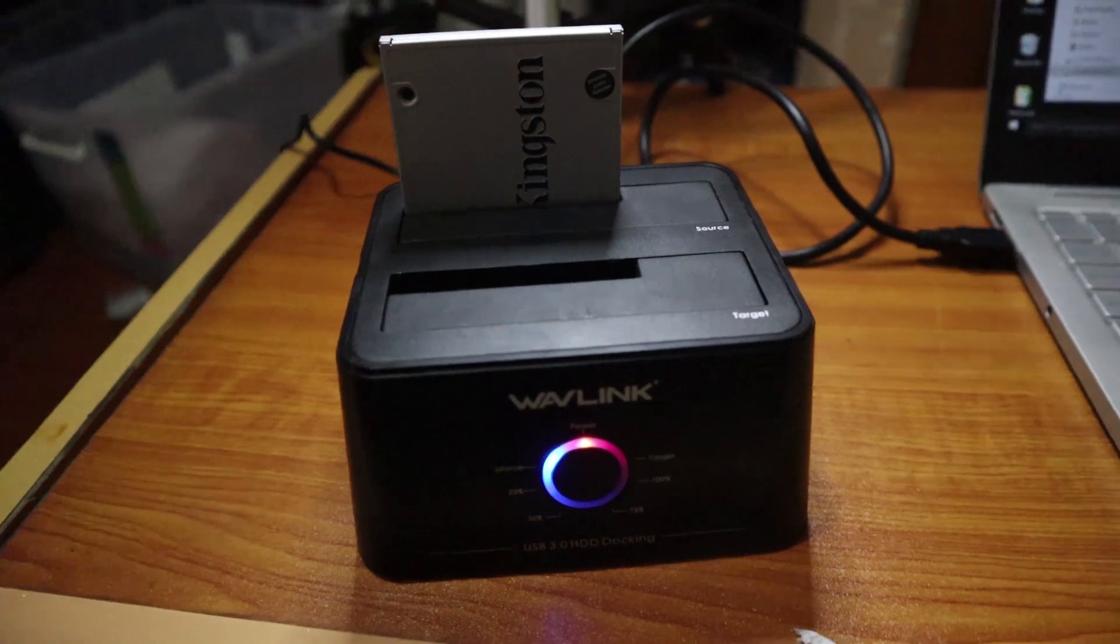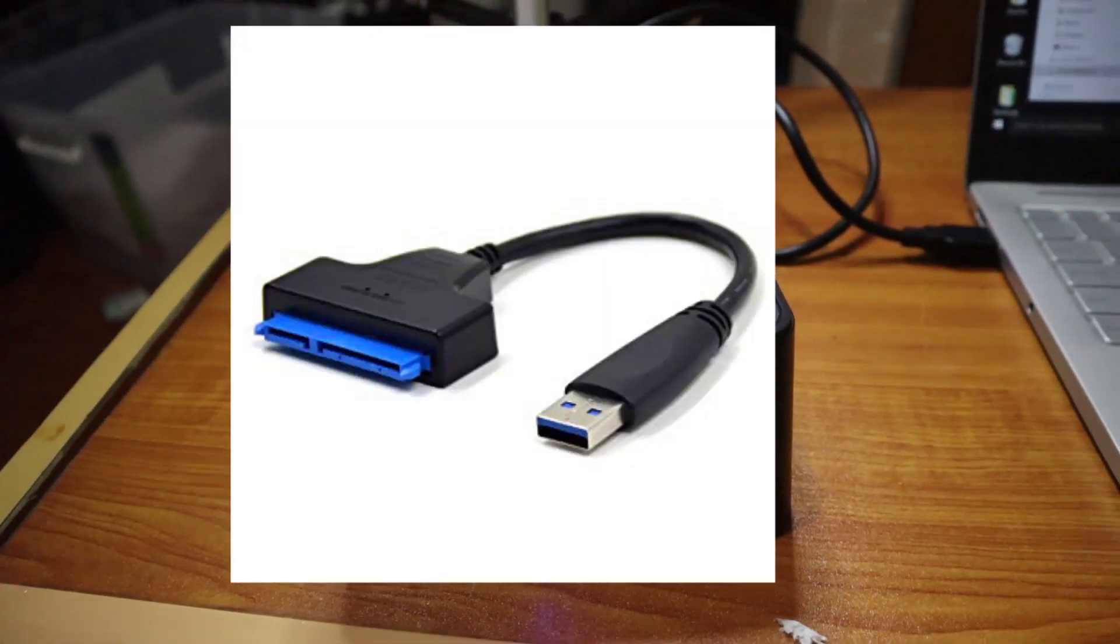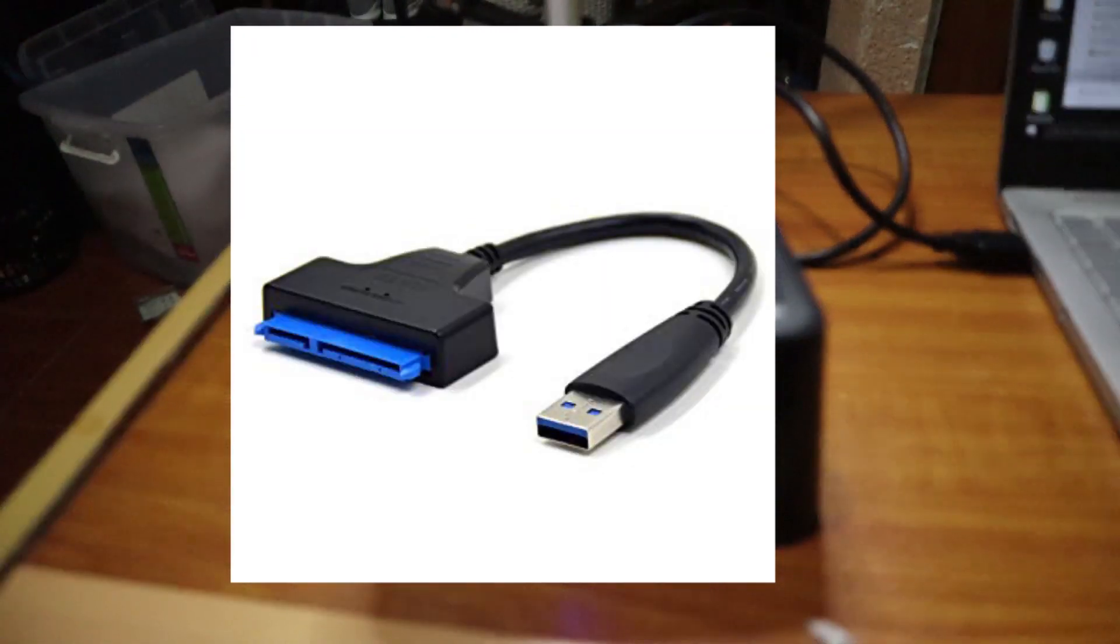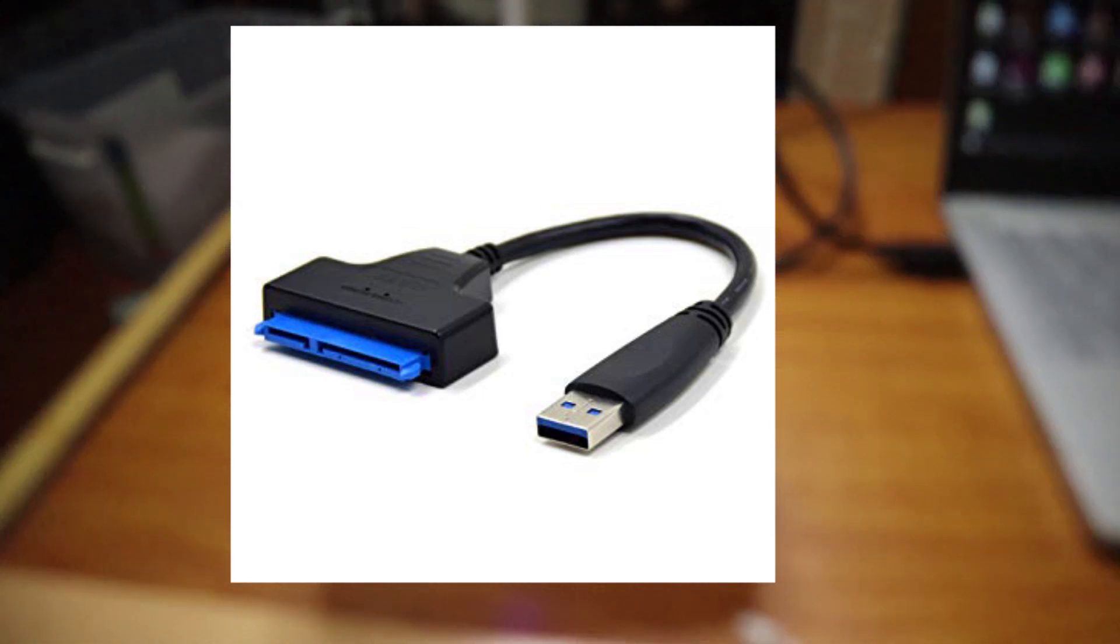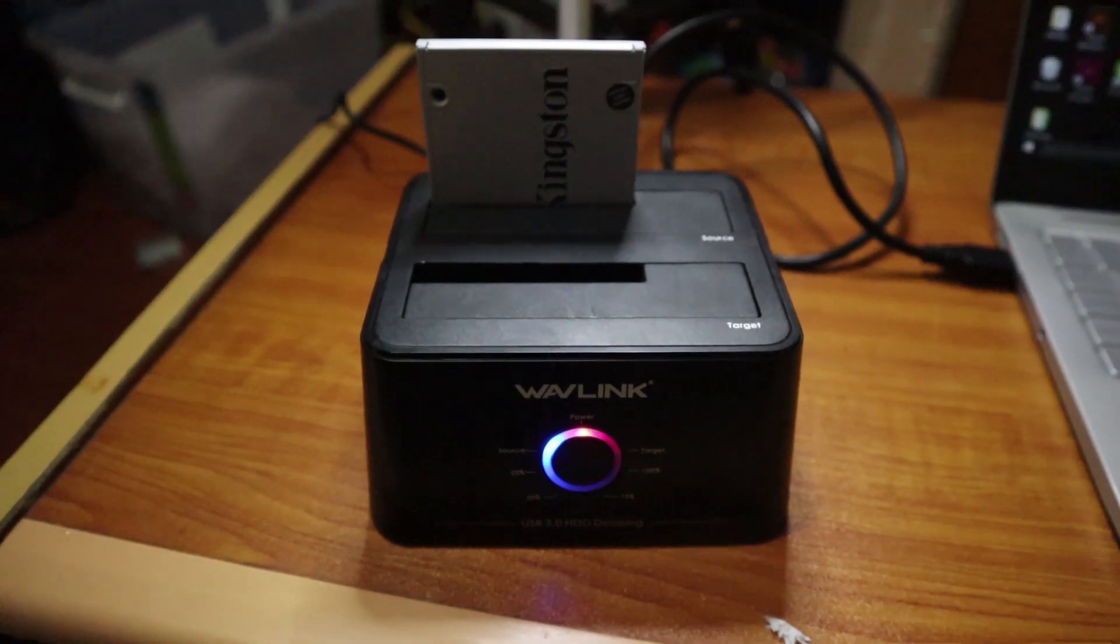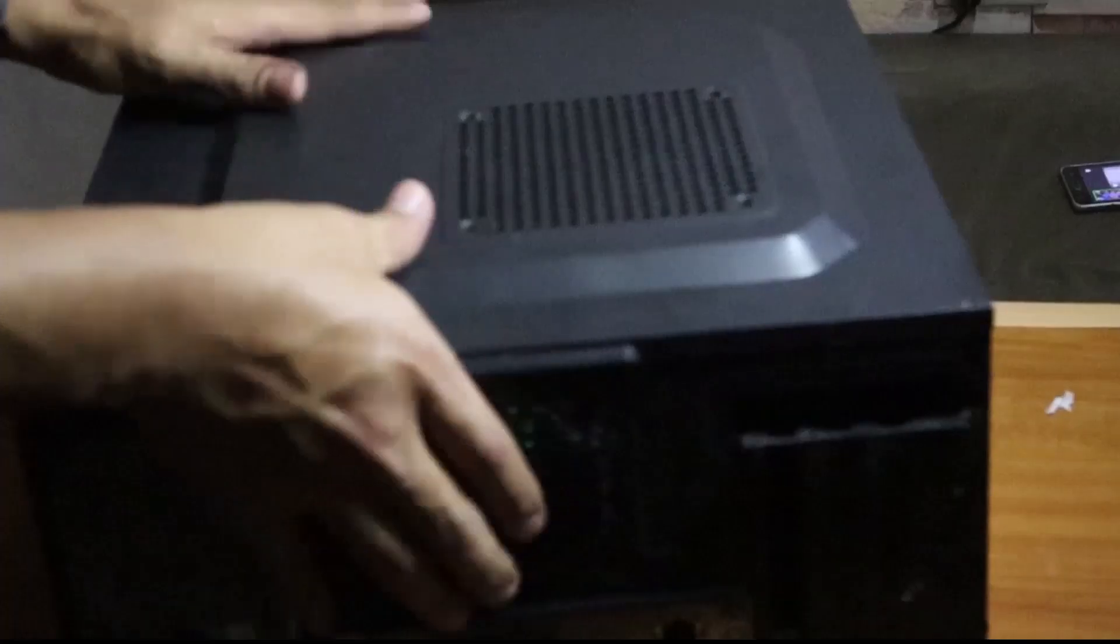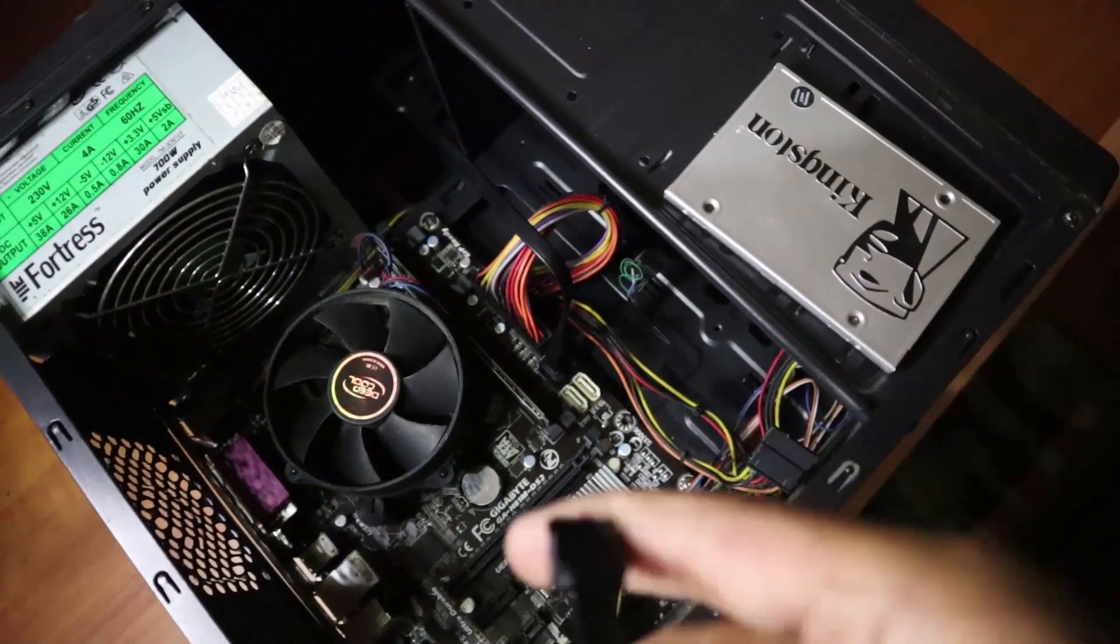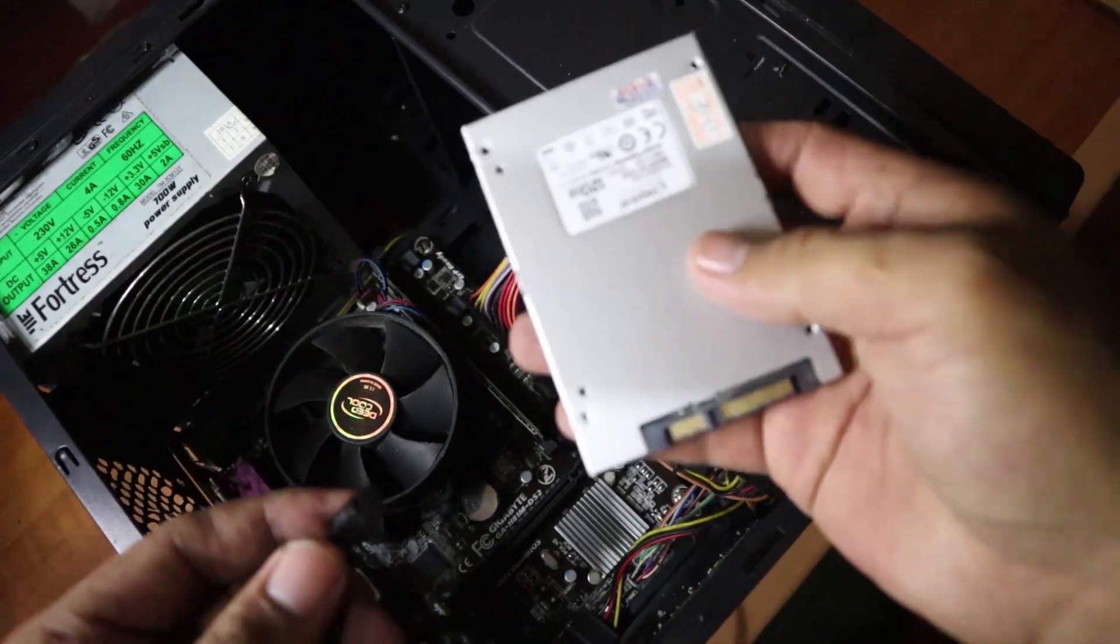If you didn't have a docking station, you can also use the SATA to USB converter. Now I want to show you how you can also prepare a PC for cloning. So here's a sample PC. We're not going to use this one. I just want to show you how you can set it up.